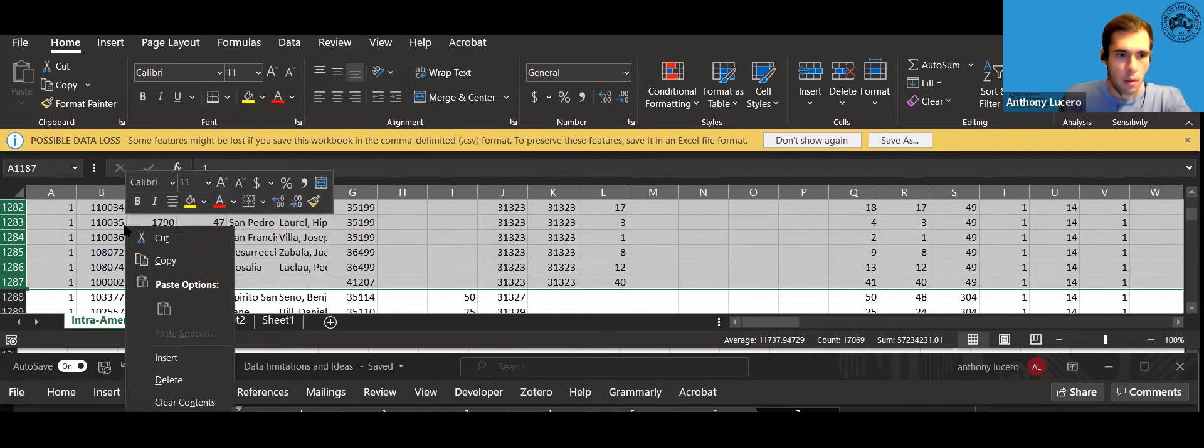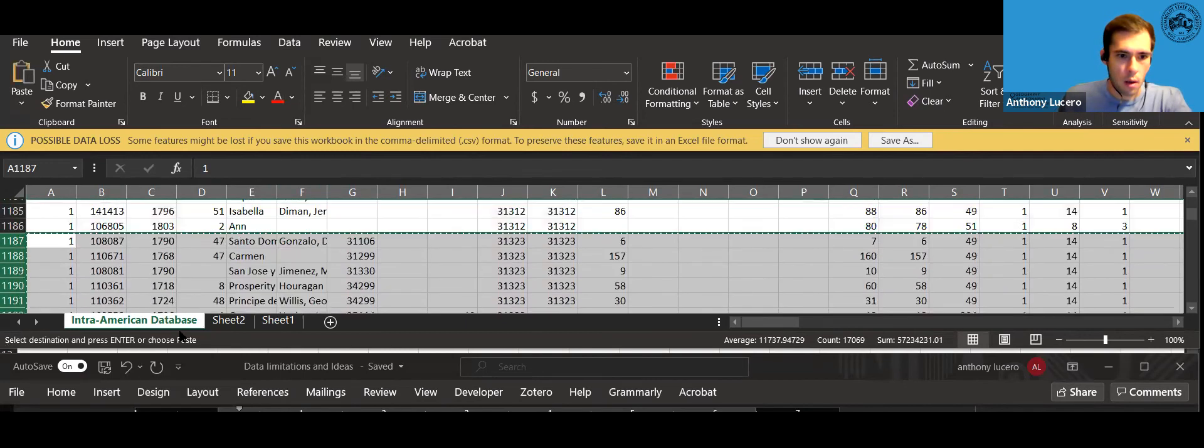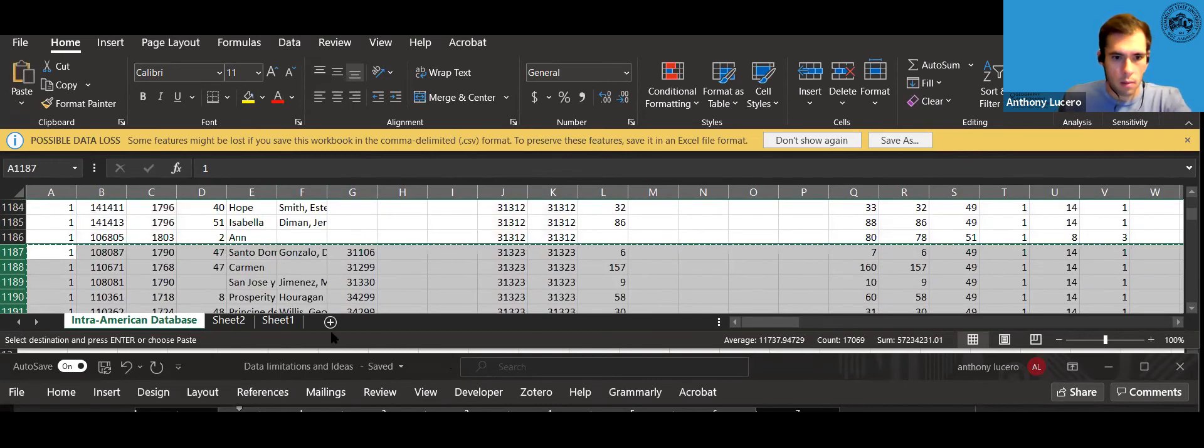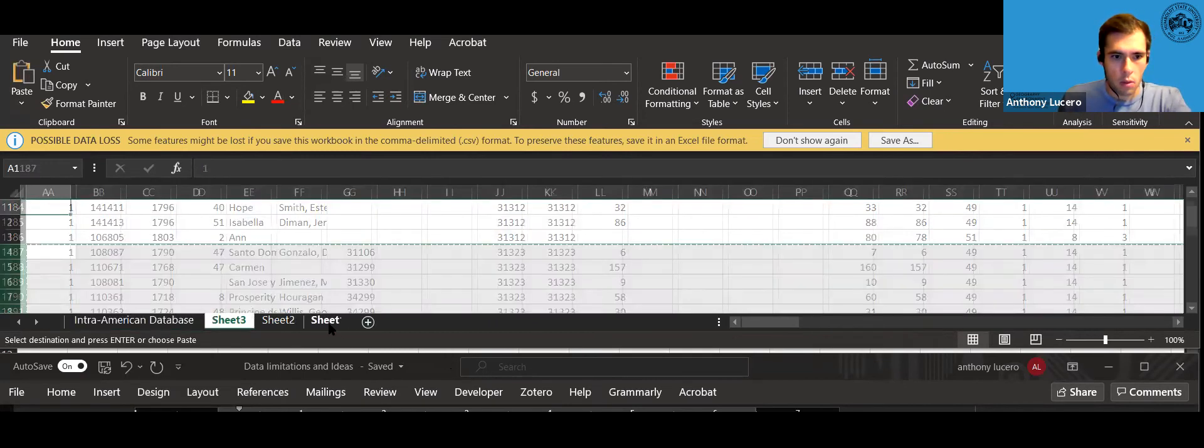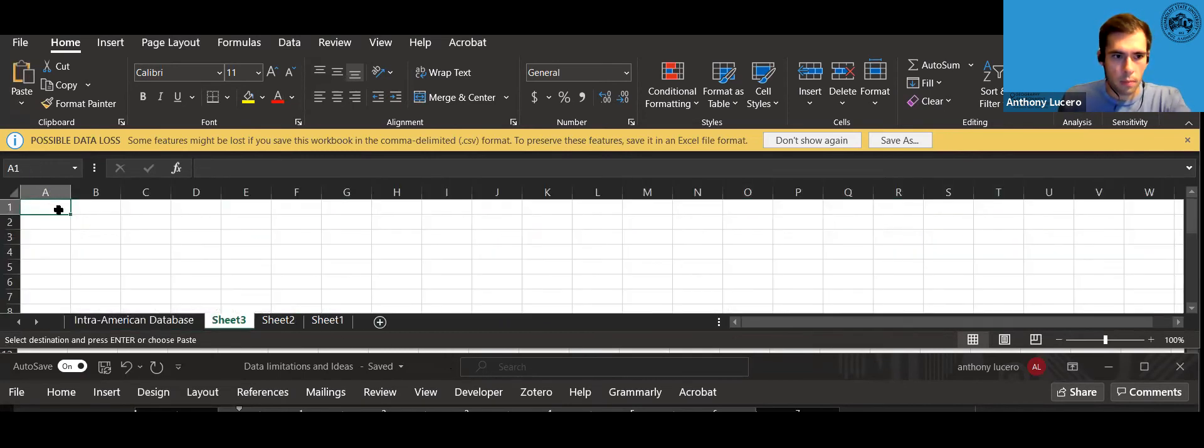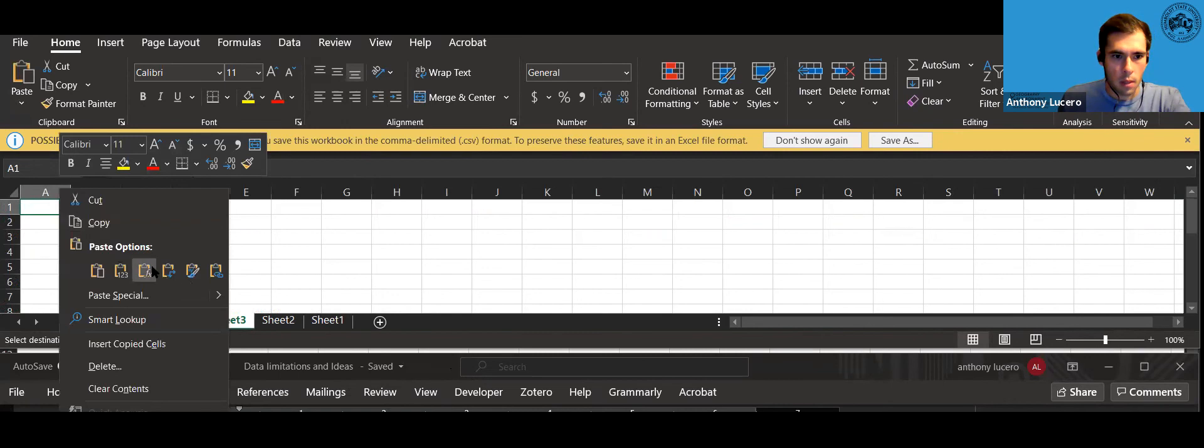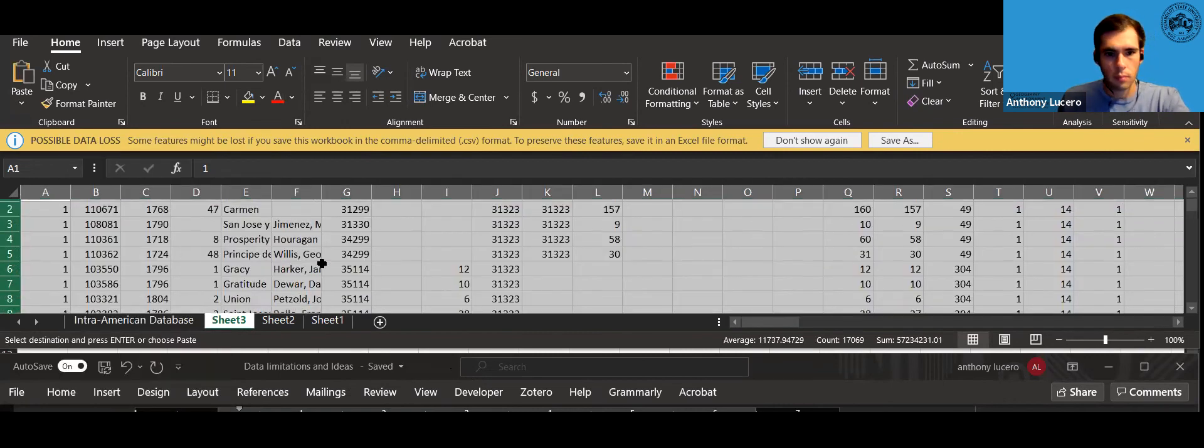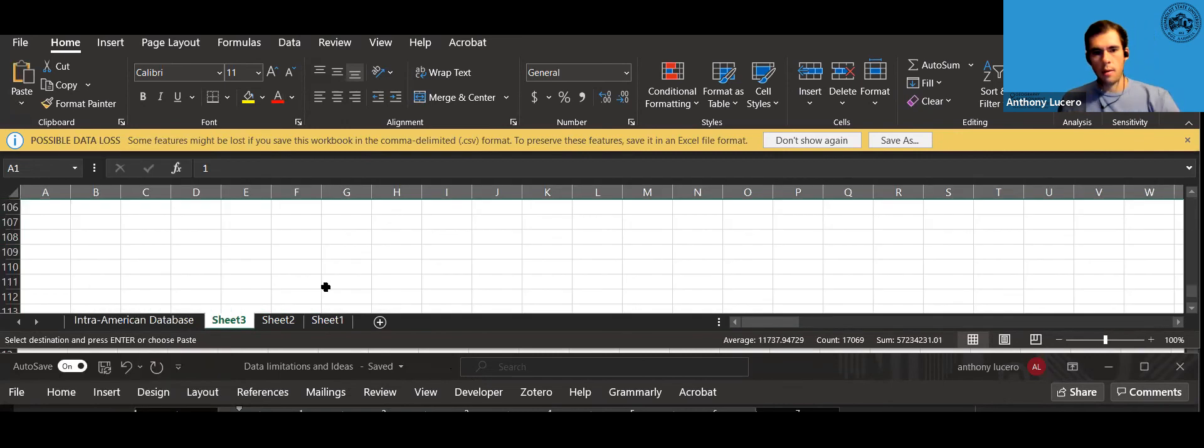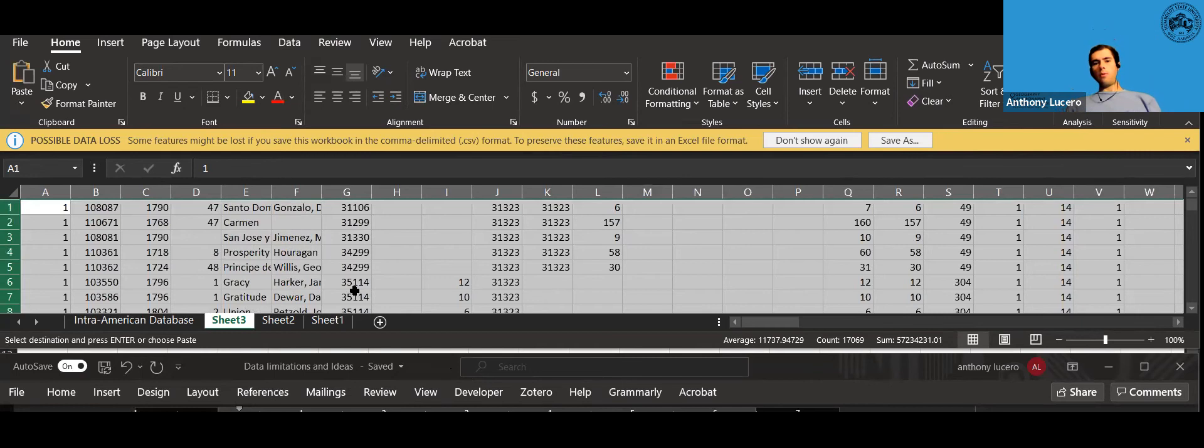Okay now right click copy, a new spreadsheet, paste with values. All right and now I have all the ports of disembarkation.